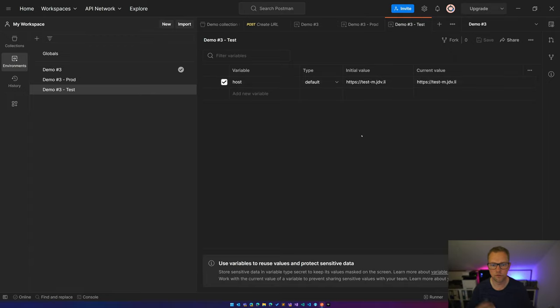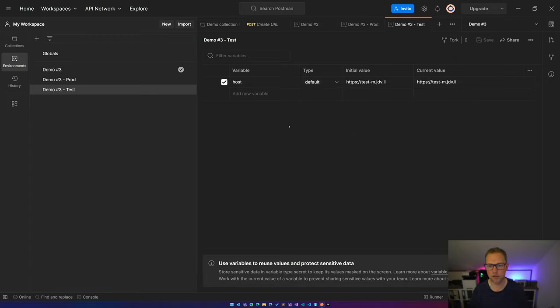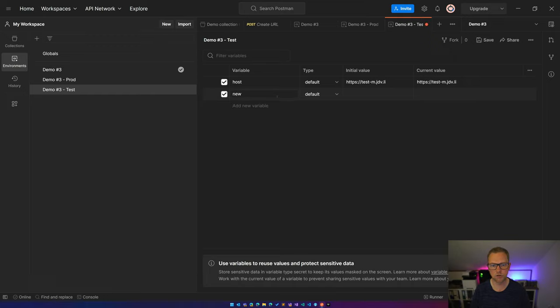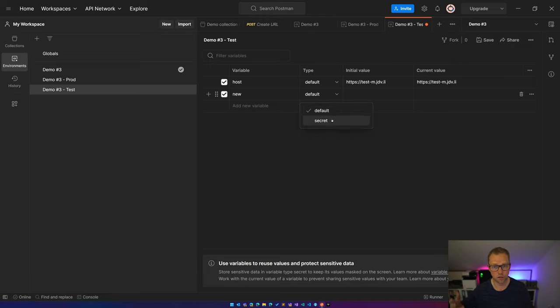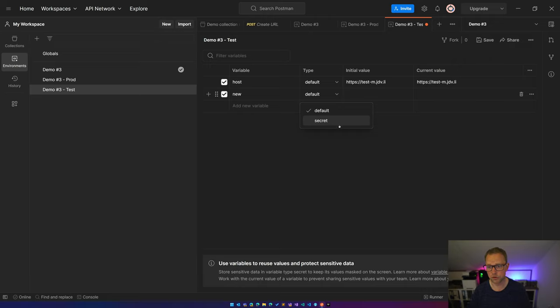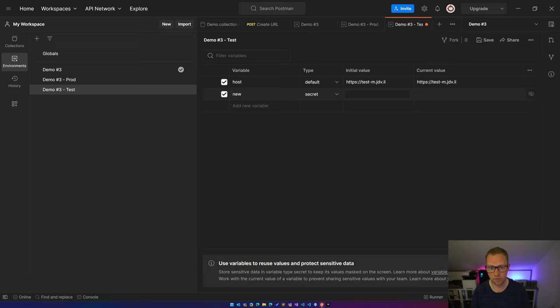But you can set all kinds of variables over here, so new variable, and you can have a default and a secret. So the secret should be used for secrets like passwords or access keys or whatever, and these will be dots in the UI. I don't need this one over here.